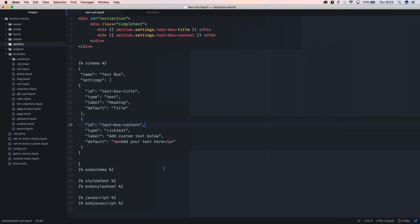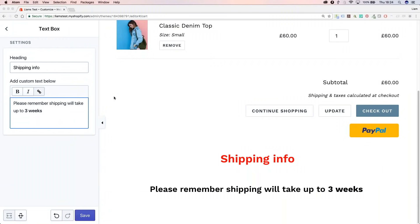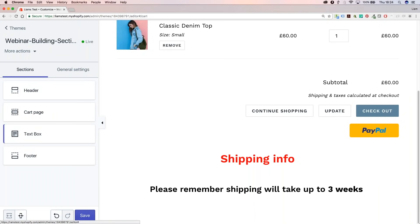That's a very simple example of a section — there's not a lot of code there. Going back to the pizza metaphor, this would be a very basic margarita pizza. I just wanted to show the very basics and fundamentals of what a section is. Like I said, this is a static section — you can't move this section anywhere; it's fixed. It's going to be exactly where I place it within the theme, as you saw with the cart.liquid page.